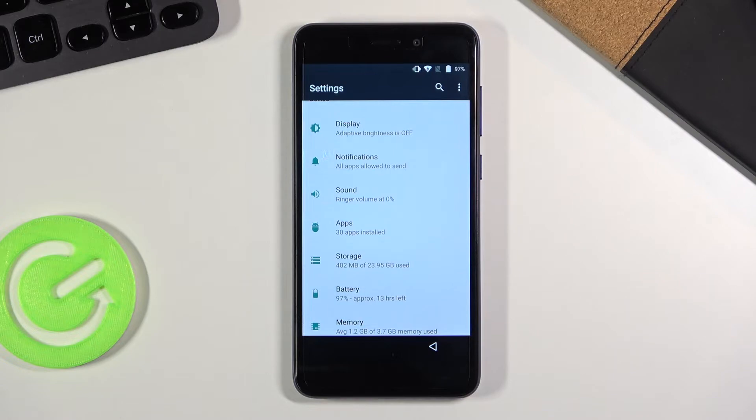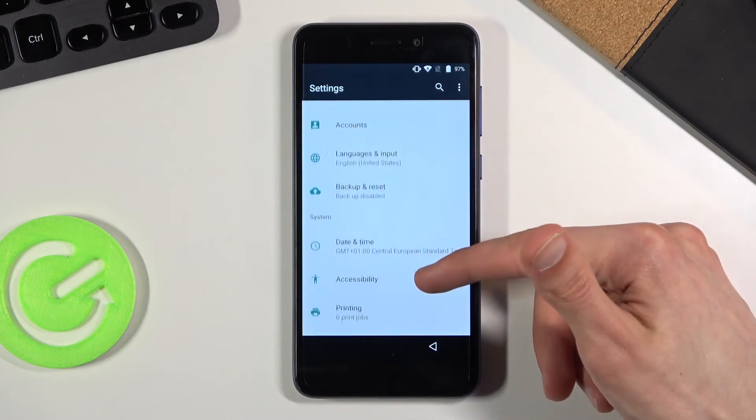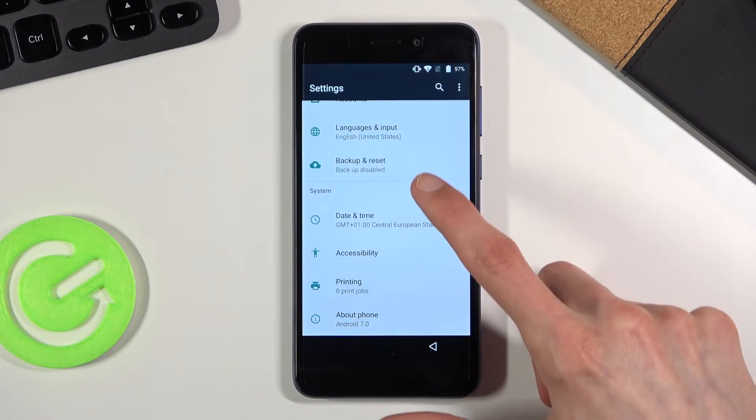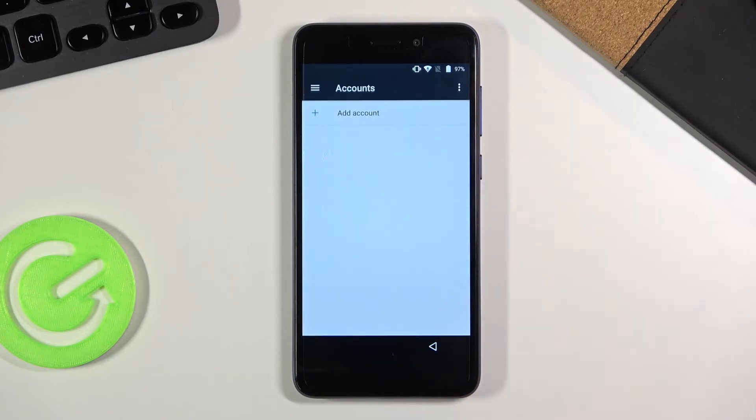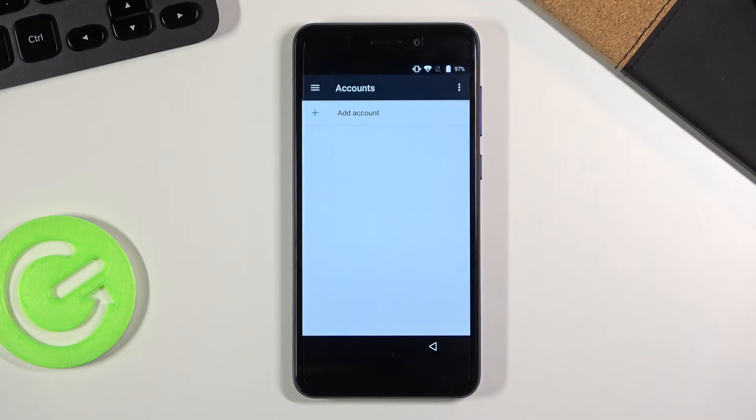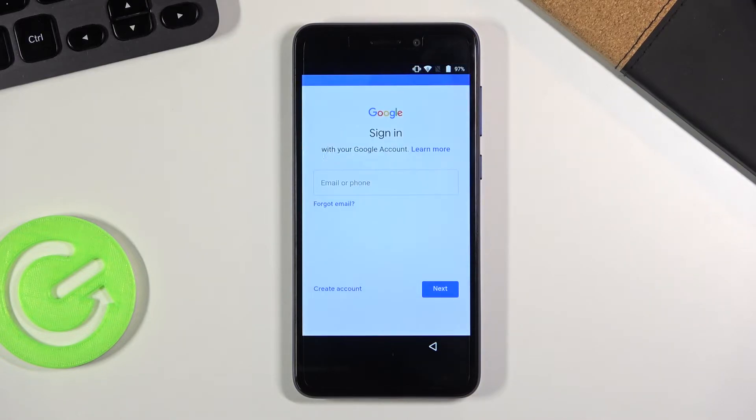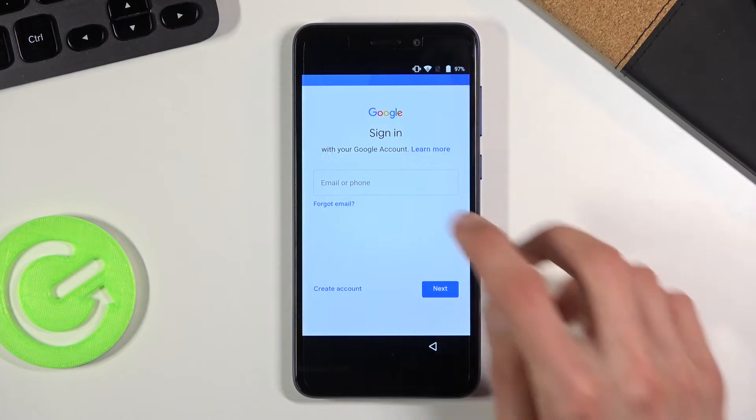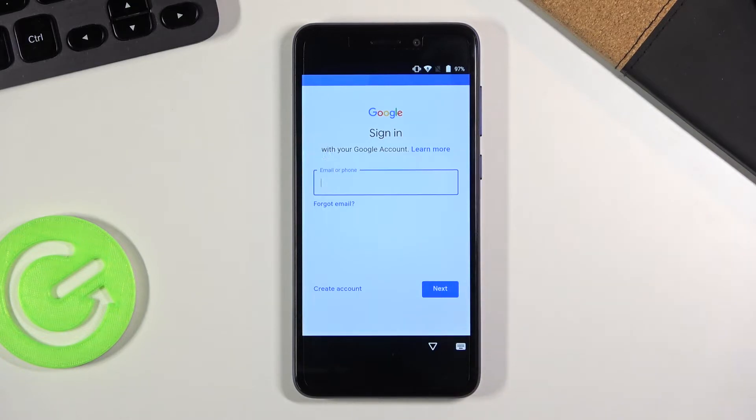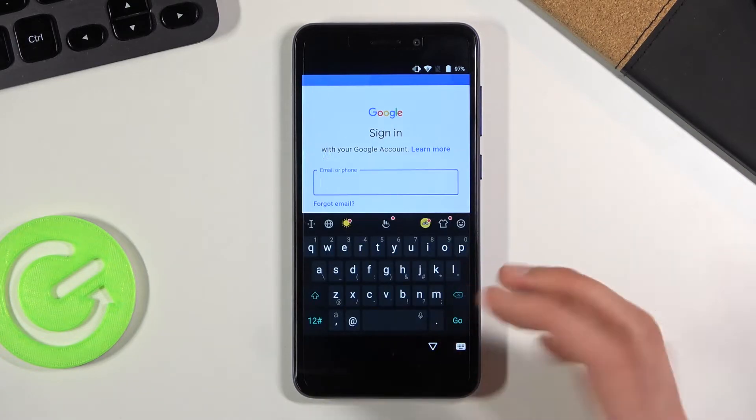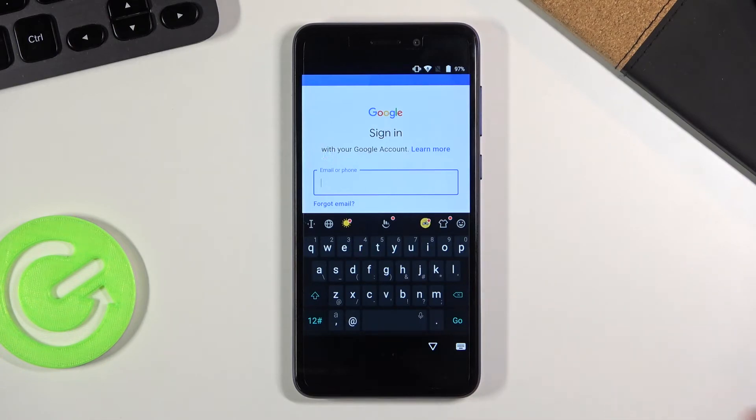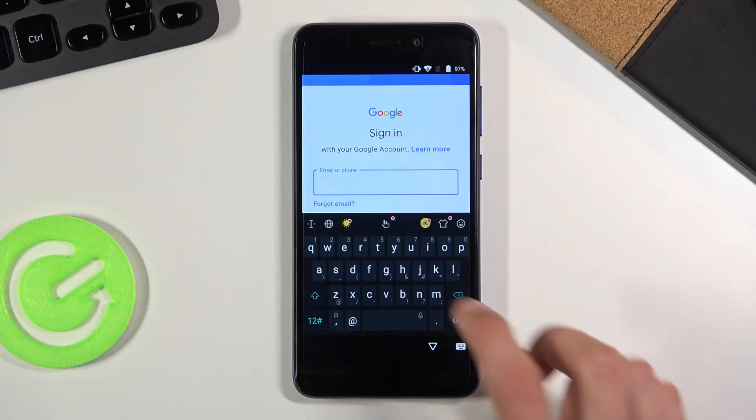And what you want to do now is go into accounts. Tap on add account and select Google. And from here simply log in with your Google account. Now if you don't have one you can always create it, it's completely free. Or you can use your existing Google account, which is what I'm going to be doing.